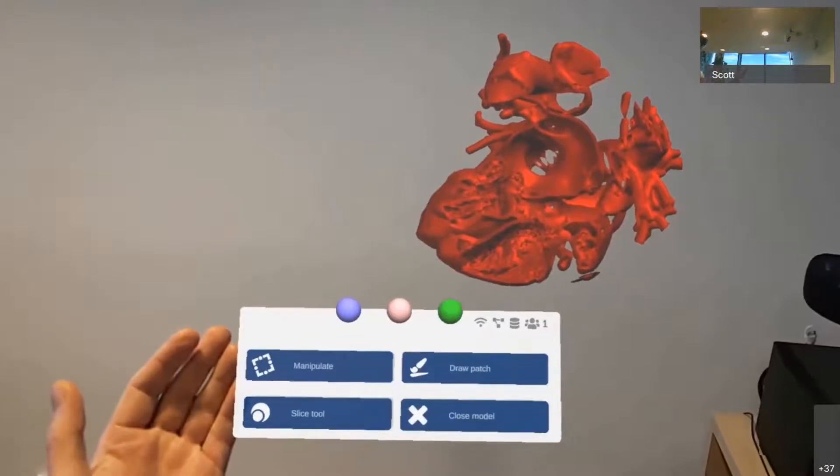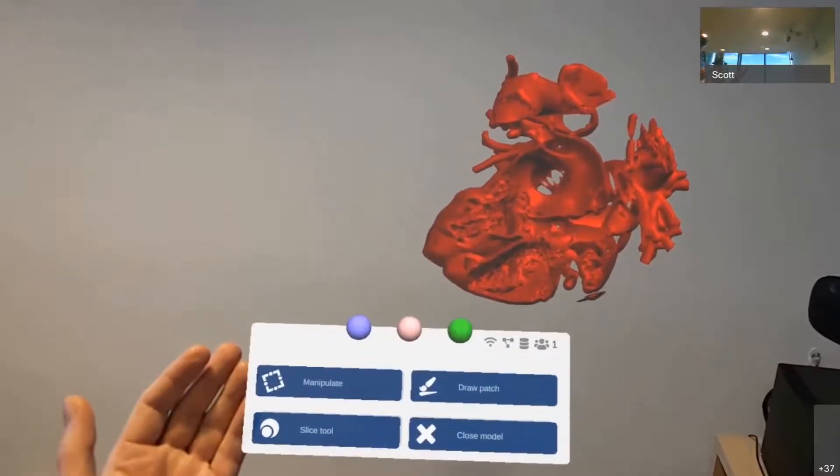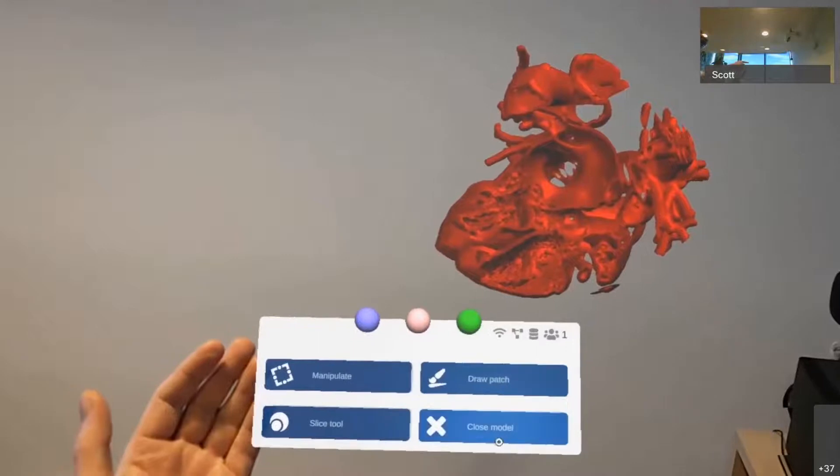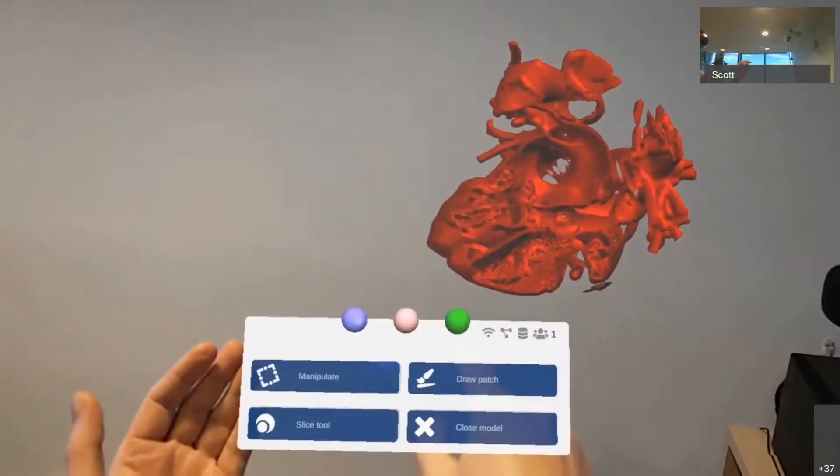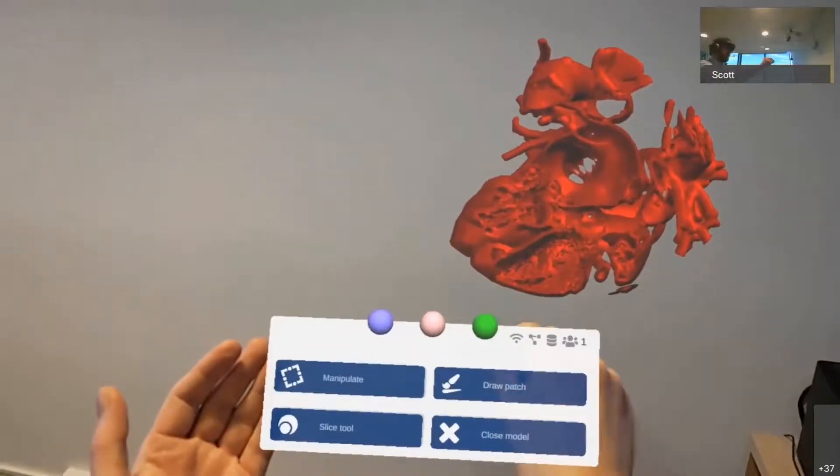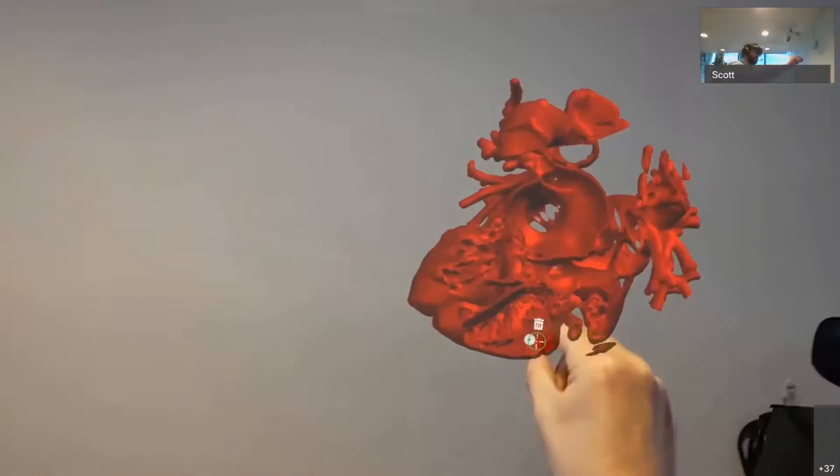If I want to indicate points of interest within the heart, I can use these markers that are sitting on top of the context menu. And I can grab those markers and place them in the heart.